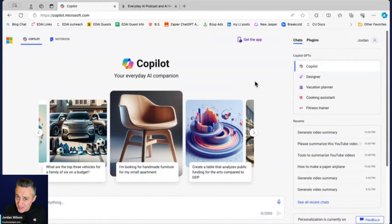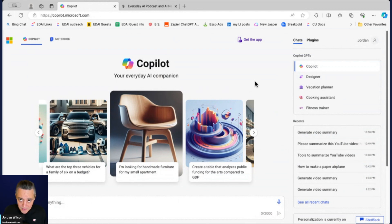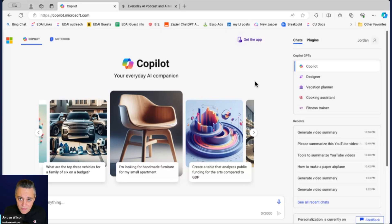It used to be kind of confusing because there's Bing Chat and then there's Microsoft 365 Copilot, but now it's easy. There's a free Copilot which anyone can use on the web.